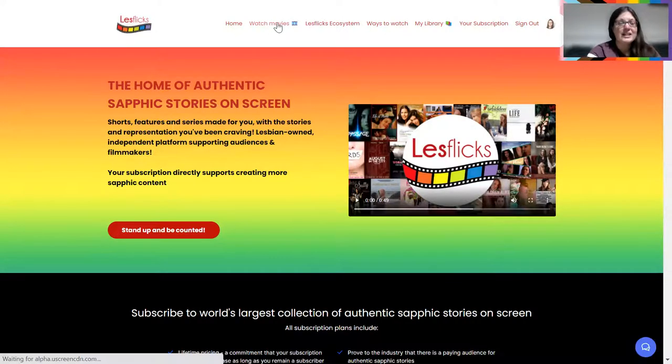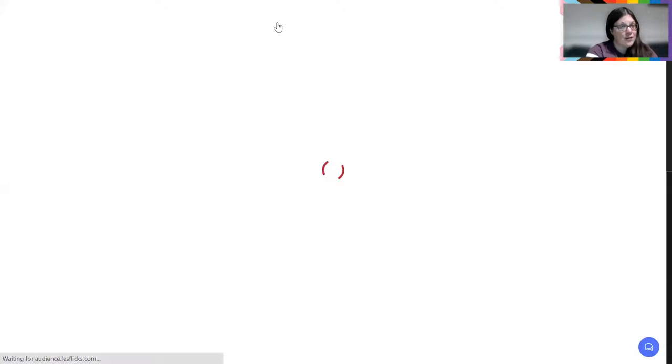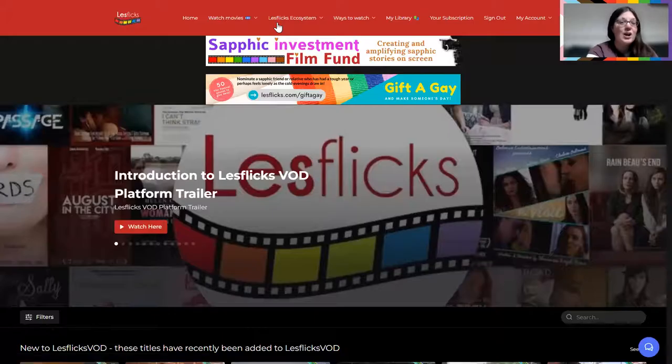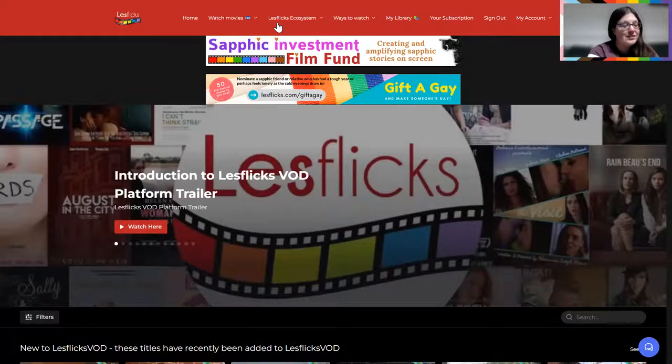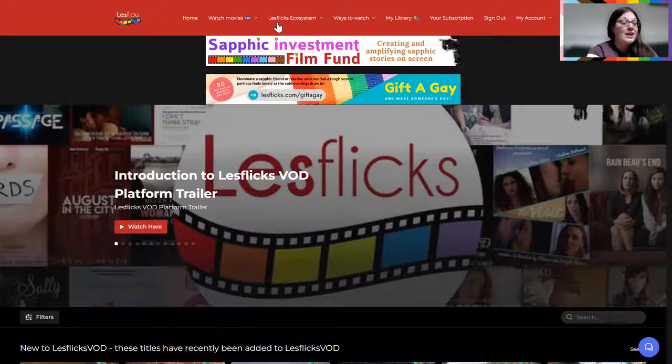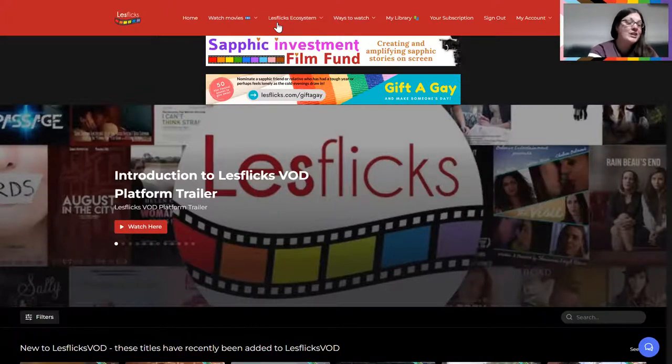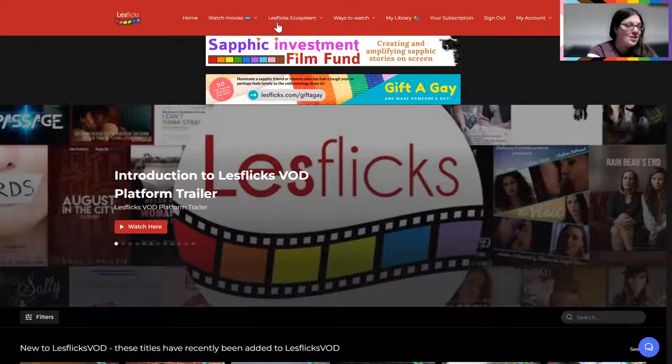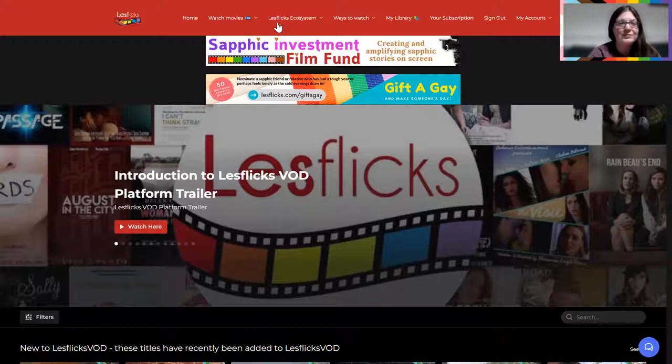We basically have added a new feature, which is a referral link. You can now earn free access to the streaming platform. For every one person you refer to Lesflicks, you will receive a free month. Therefore, if you invite 12 friends who all join, you won't pay for Lesflicks for an entire year. There is a way to basically get Lesflicks for free. So I'm going to show you how you do that.